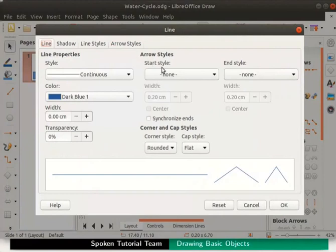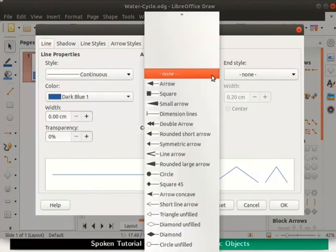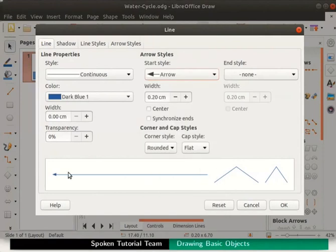Look at the start style and end style fields. These are the arrow styles for each end of the line. Both show the default style as none. Click on the start style drop down and select arrow. Immediately the preview box shows our selection.